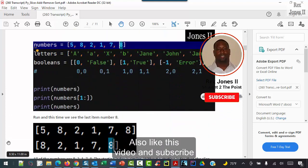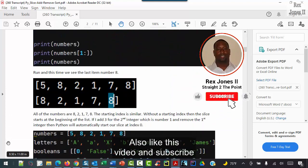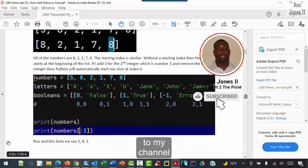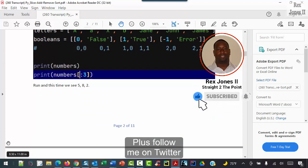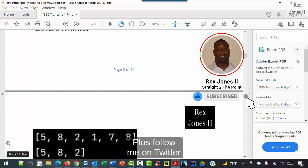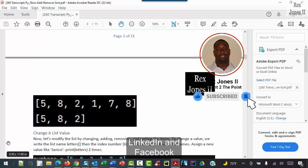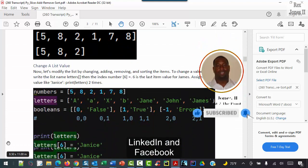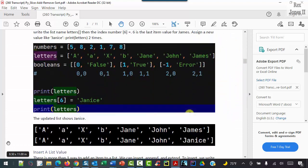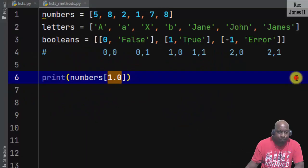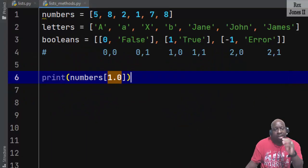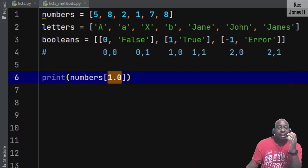If you're interested in more content, feel free to read the transcript on GitHub or download the source code. Also like this video and subscribe to my channel, follow me on Twitter, connect with me on LinkedIn and Facebook. In the IDE, let's start by slicing a list.